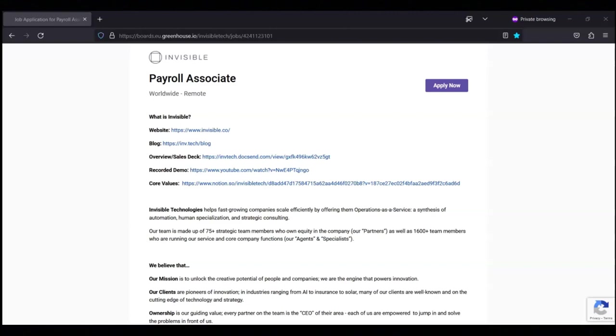They're looking for someone with experience in the tech sector or with startups. Now this is a plus, it's not required but it can help you out if you have that experience. And they're looking for someone with a bachelor's degree in business, finance, accounting or a related field.